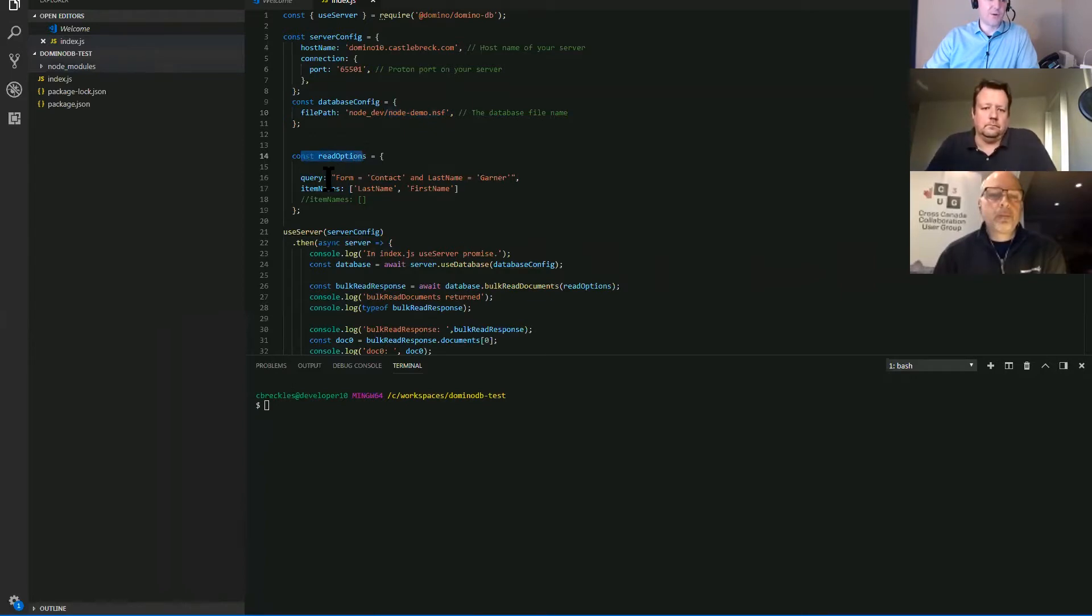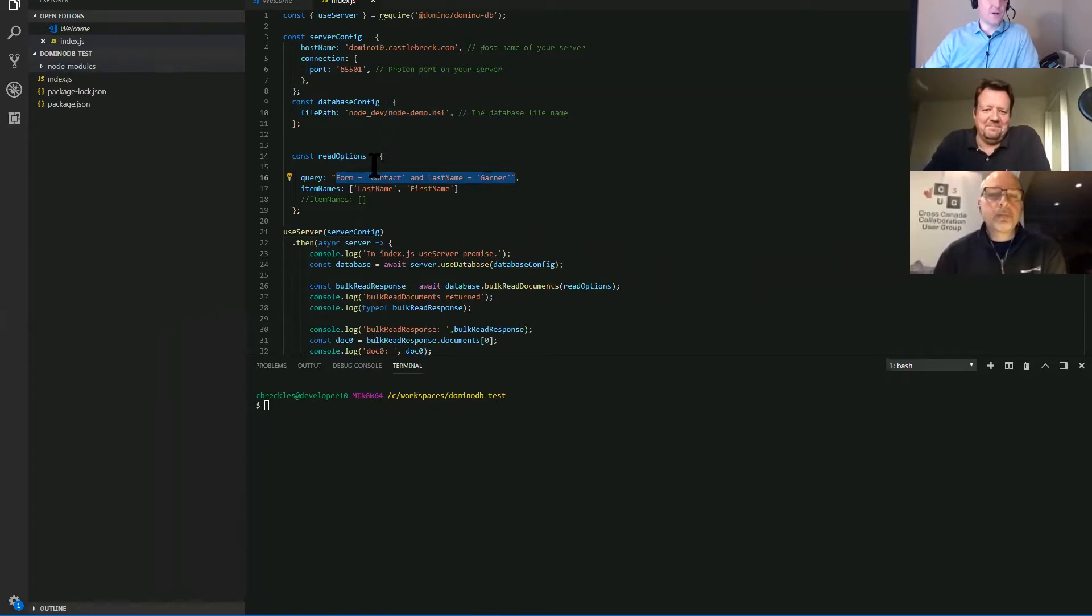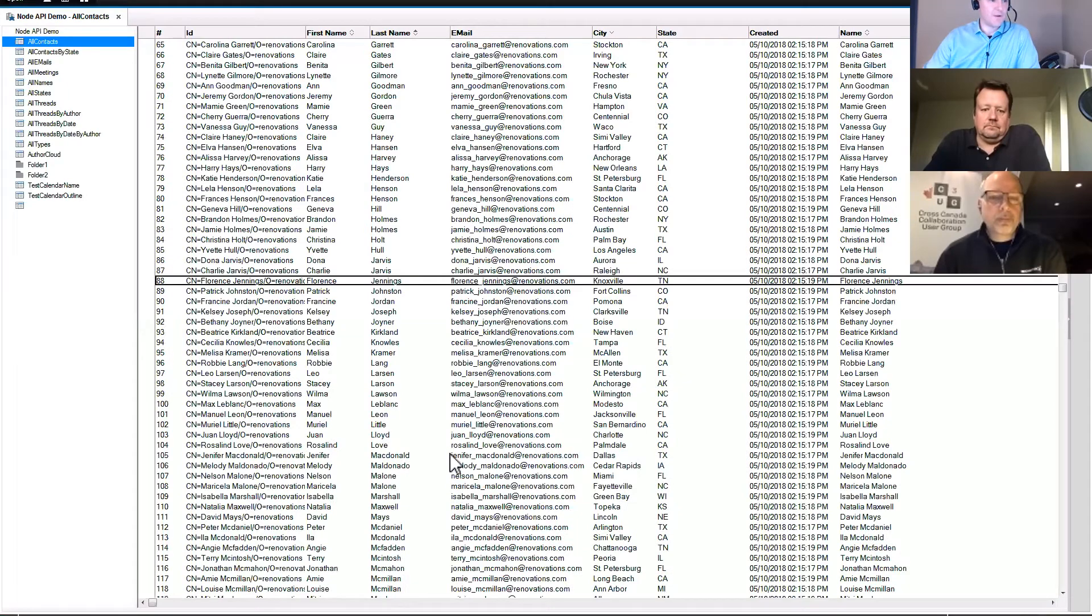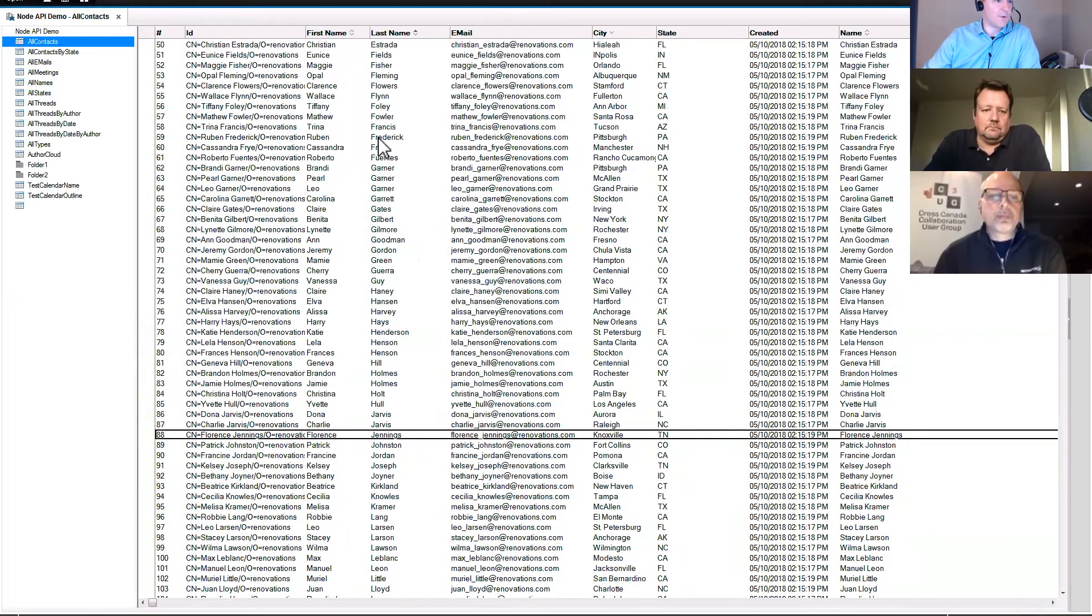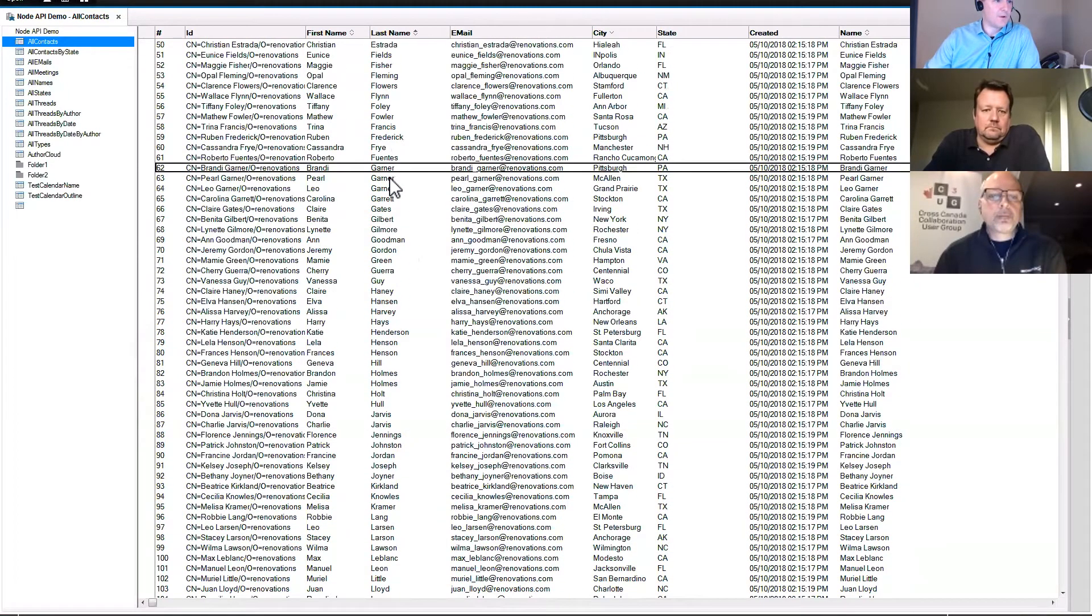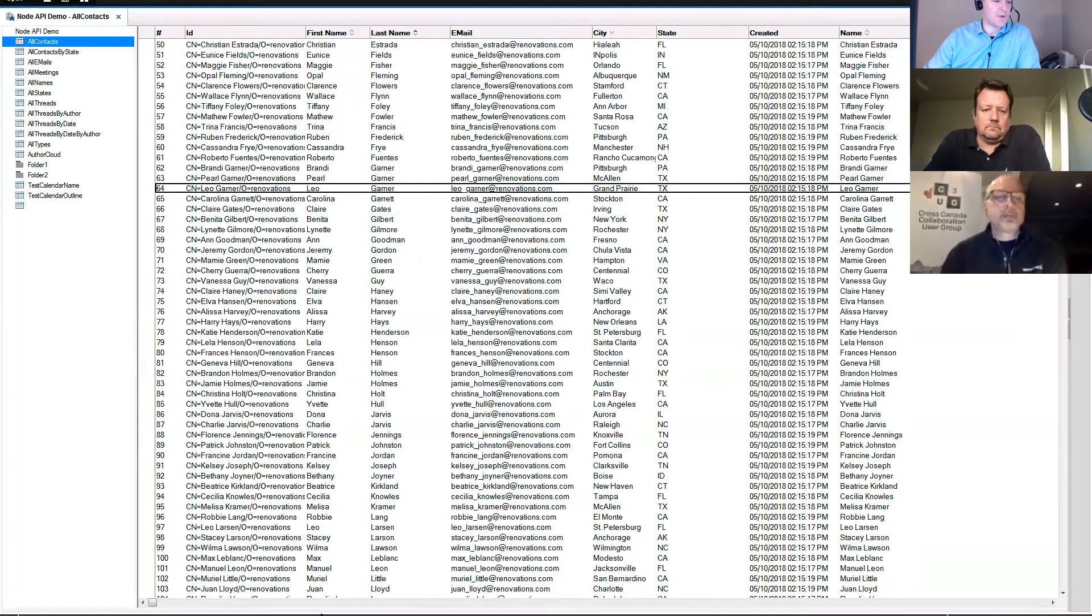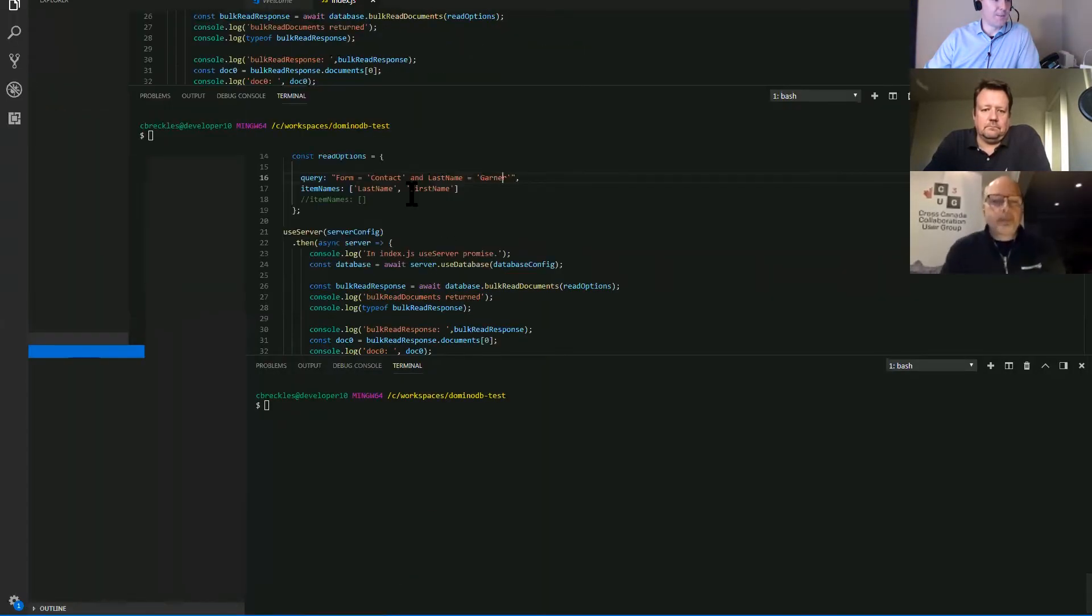And read options as an object where we can pass a DQL query. So this is Domino query language. You can look, it looks pretty straightforward and it is. In this case, we're going to find all documents where the form is contact and the last name is Garner. Let's take a quick look at the notes database. I believe there's three of them. So there's three Garners. We should get three results back.